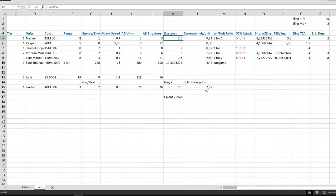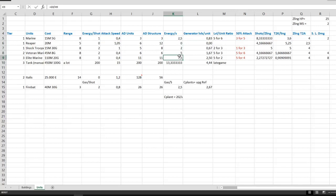Let's come to probably the most important part of this, the energy a unit uses per second in order to fire. Now this energy is if the unit is constantly firing. For example, a single marine requires 2.5 energy a second to constantly fire. That doesn't take into consideration the upgrades of course. A shock trooper requires 2 energy and veteran marines and elite marines 2 and 3 times the amount a normal marine would need.